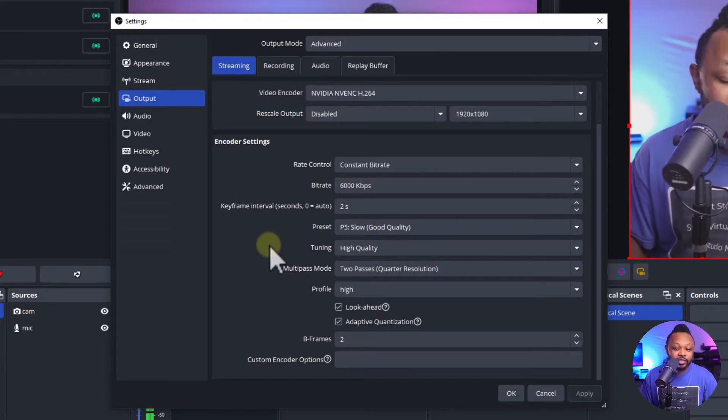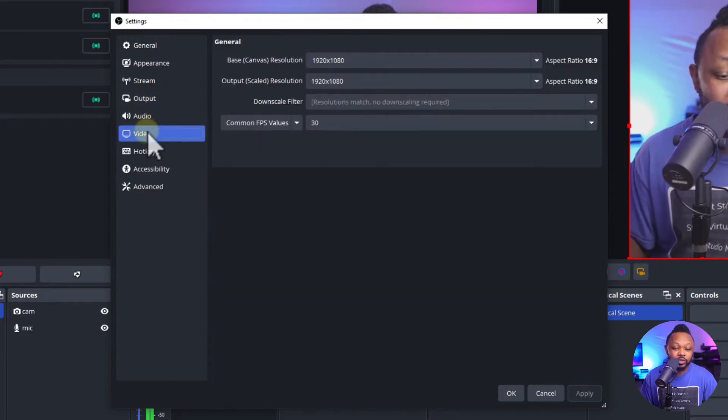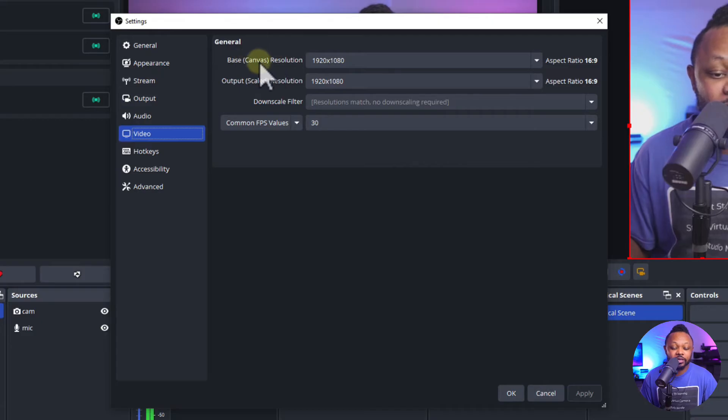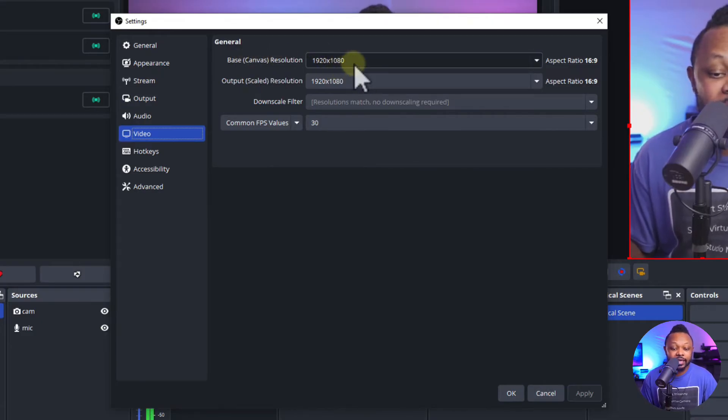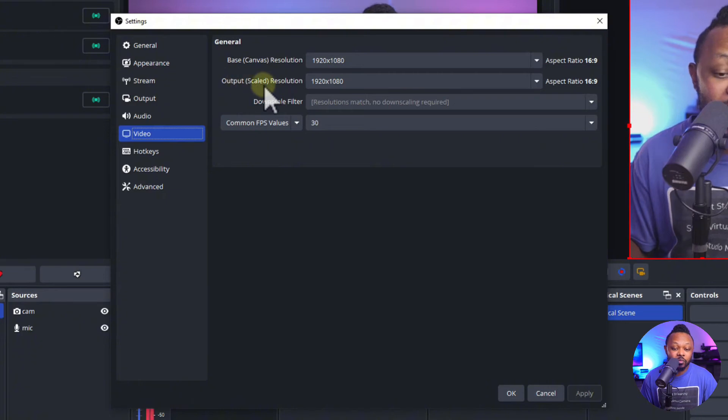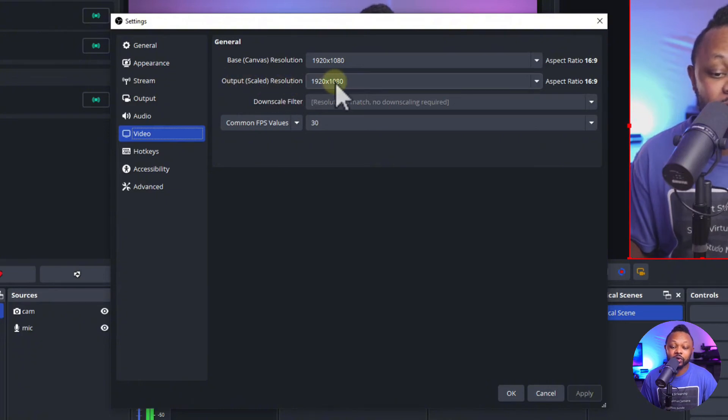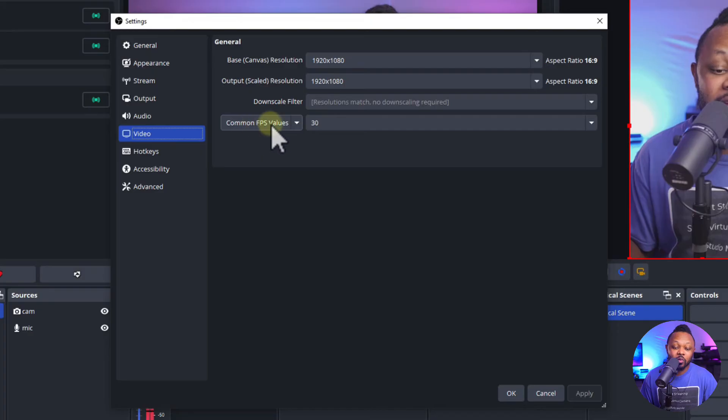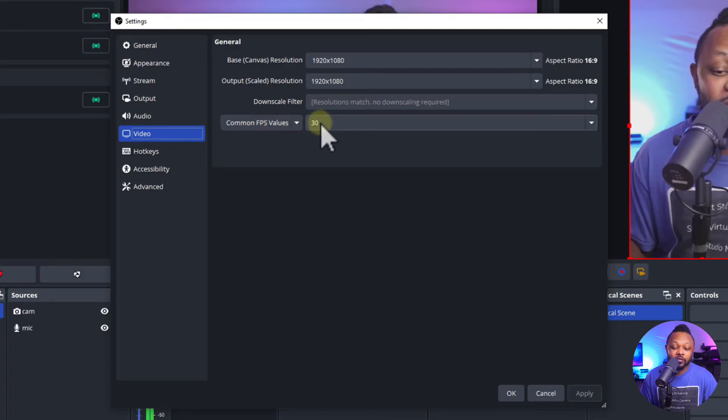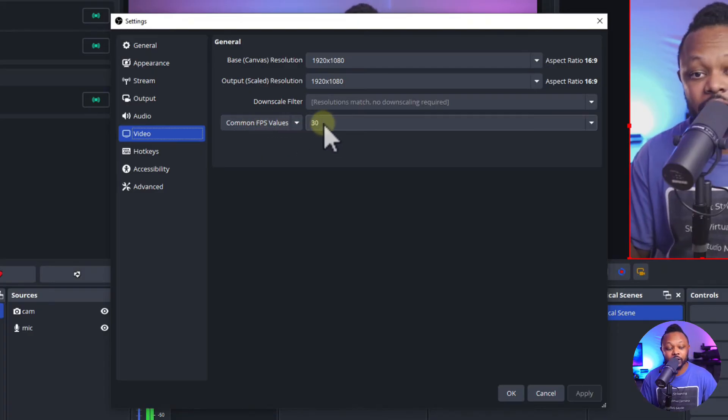We're going to go to the video section. For the video section, base canvas resolution you want to make sure you set that to 1920 by 1080. Output scaled resolution you want to make sure you put it at 1920 by 1080.